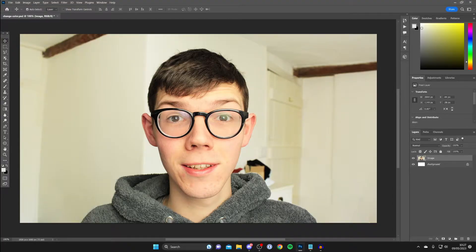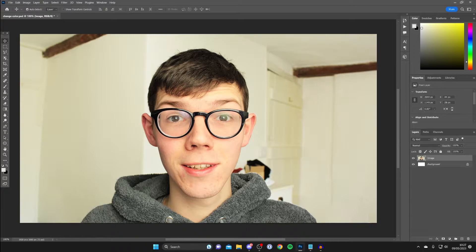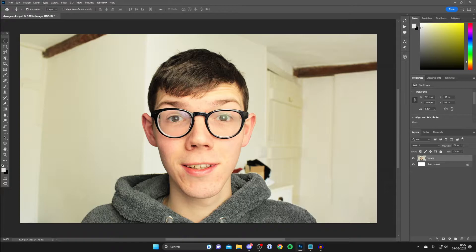In this image here I want to change the color of my hoodie, so let's do this. The first thing we need to do is actually select the object which you want to change the color of, so in this case I need to select my hoodie.